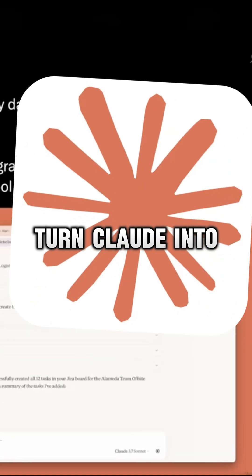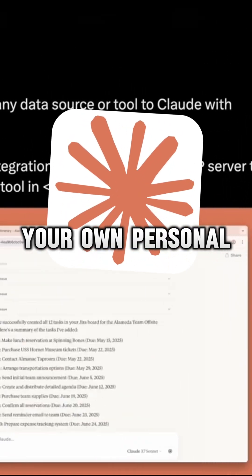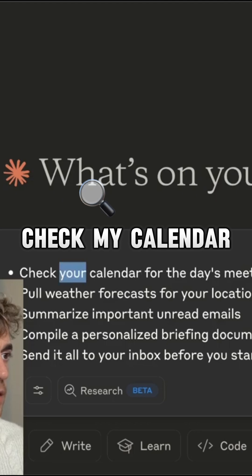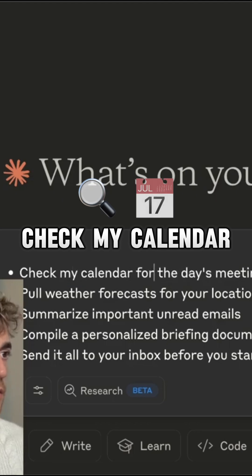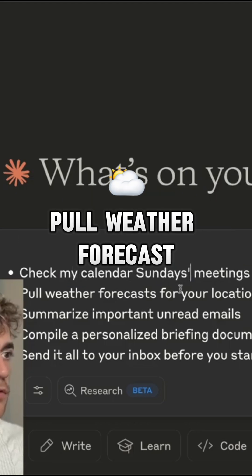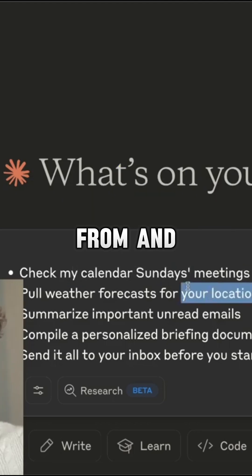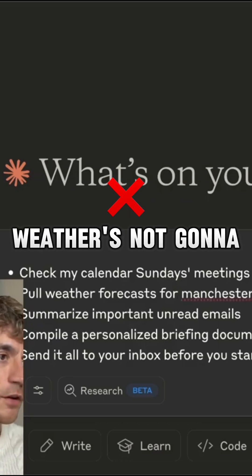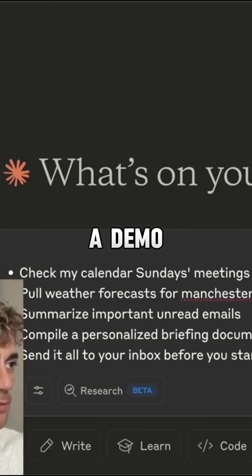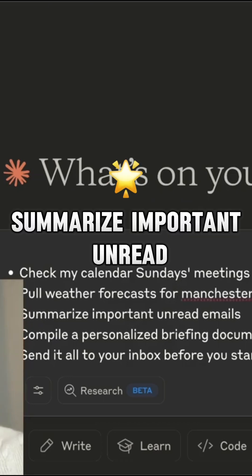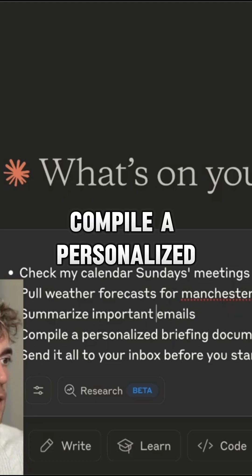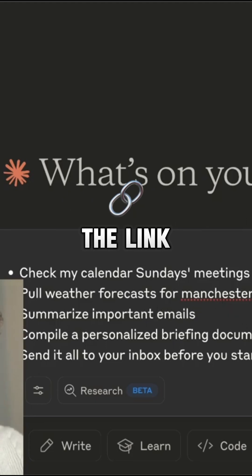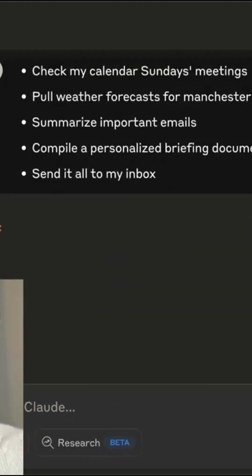Breaking news: you can now turn Claude into your own personal AI super agent. I'm saying: check my calendar for Sunday's meetings, pull weather forecast for Manchester UK — I know the weather's not going to be good but we'll do this as a demo — summarize important unread emails, compile a personalized briefing document in Google Docs, and send me a link.